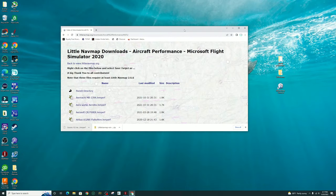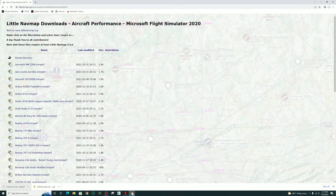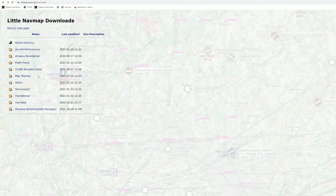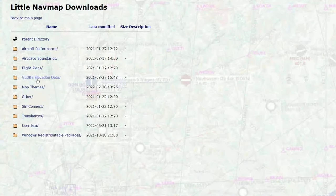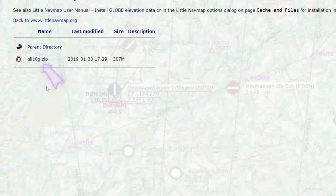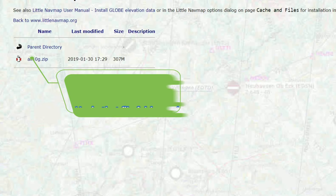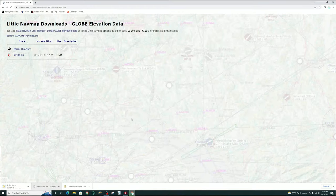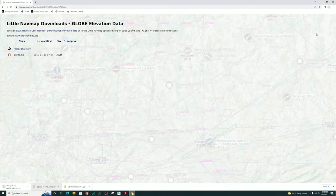Before we exit out of our browser, there is one more thing that we need to download. We're going to hit the Back button twice. The section we want to go to is Globe Elevation Data. We're going to left click on that, and here we're going to download all of the elevation data for the entire globe. Once that finishes, unzip that file and place it on your desktop. Once you have done that, we no longer need the web browser open, so go ahead and close that out.